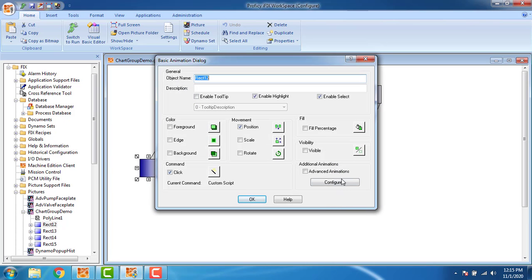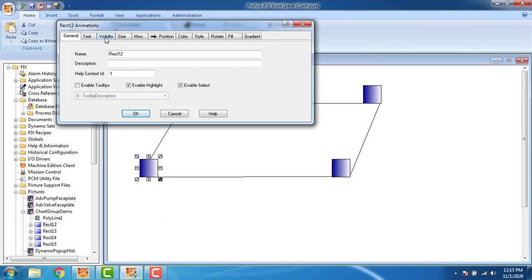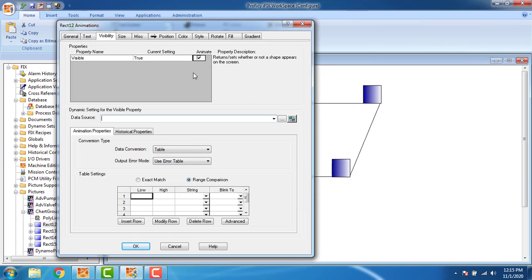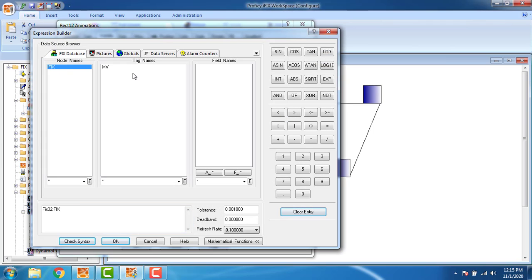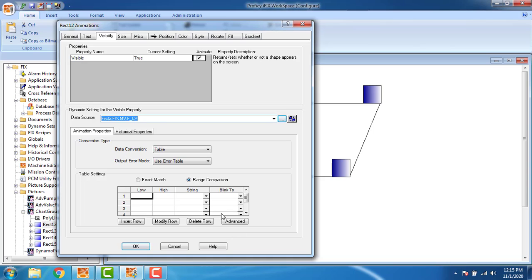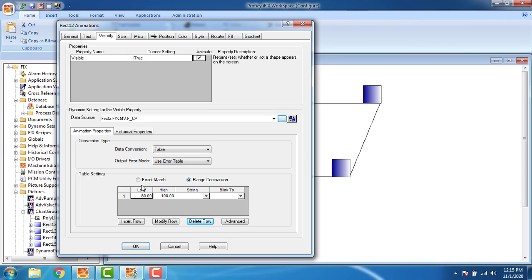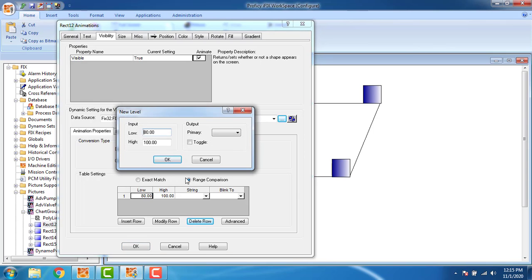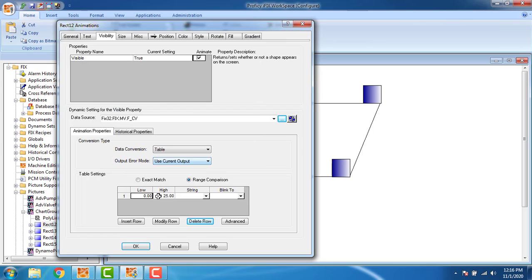To set visibility, double-click the first block, go to Advanced, then Visibility — you can see 'true'. Assign the tag 'mv', click OK. Delete the other rows, select range comparison, use current output. The low value is 0 and the high value is 25 — so from 0 to 25 the first block will be visible (true). Click OK.